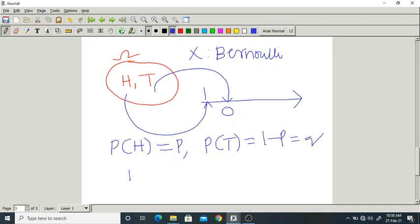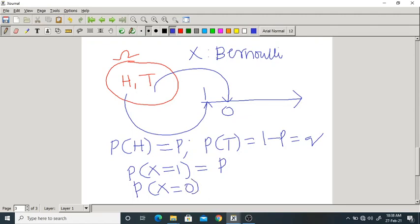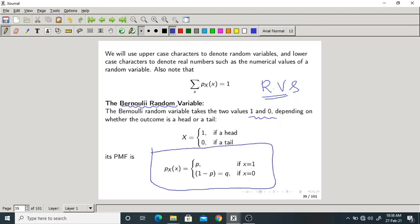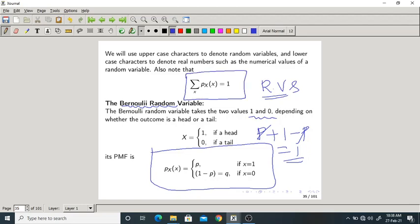The probability that X=1 (getting head) is P, and the probability that X=0 (getting tail) is Q or 1−P. That is the probability mass function of the Bernoulli random variable. If you add all elements, P + (1−P) = 1, which satisfies the condition that the sum of all PMFs equals 1.